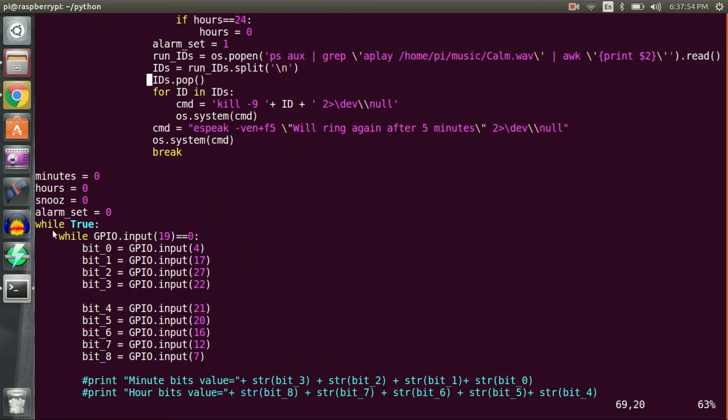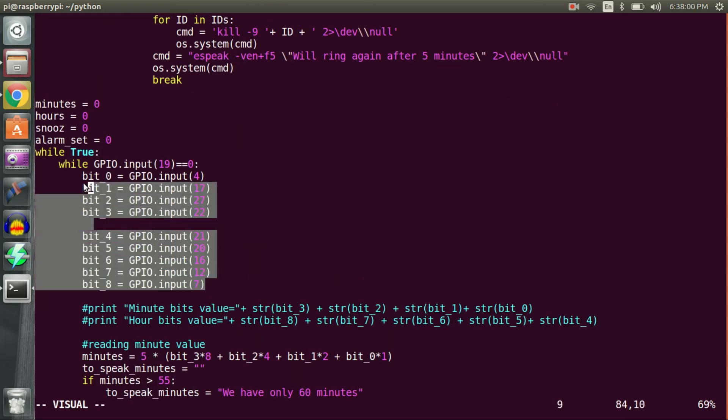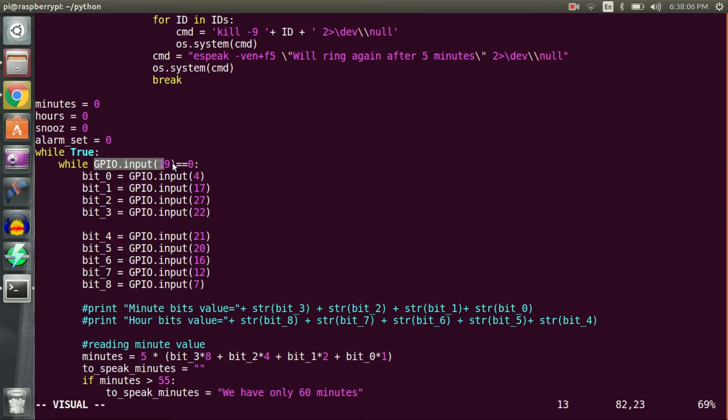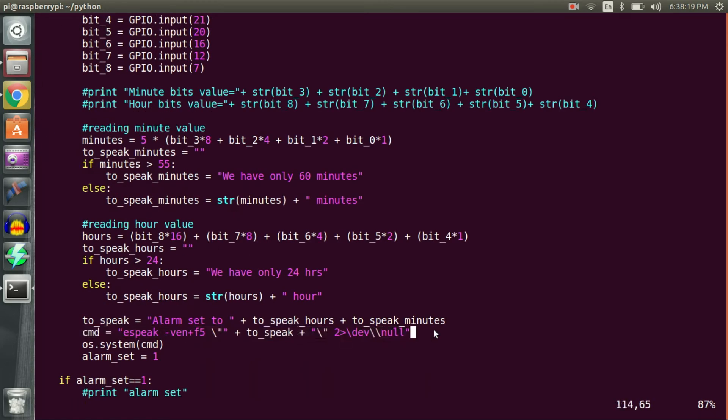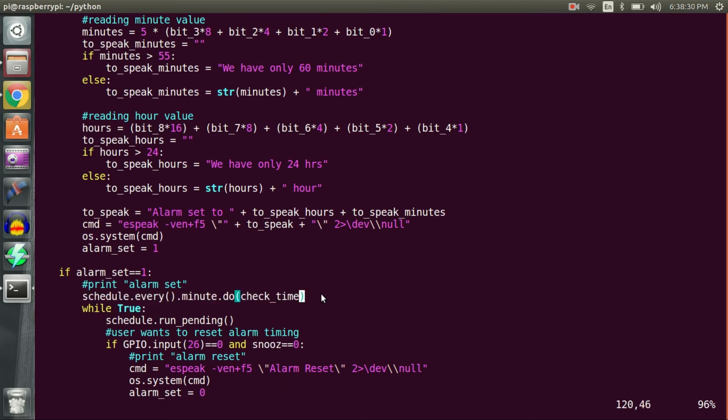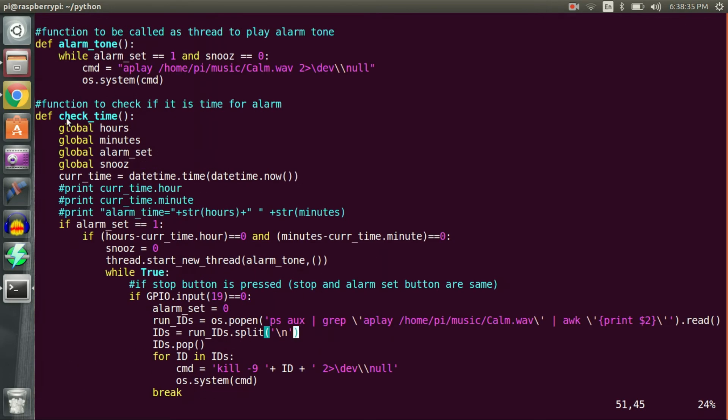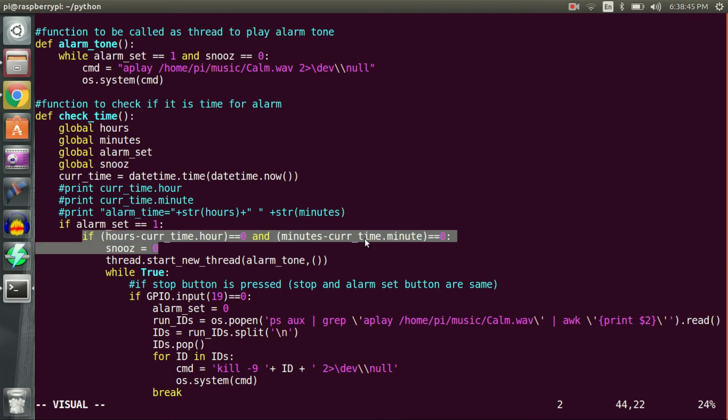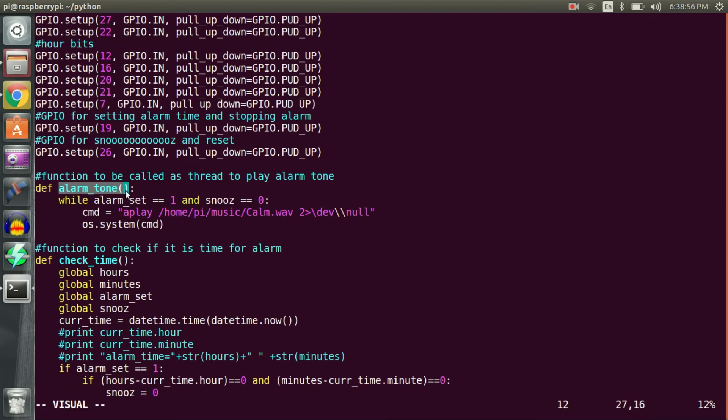In main part of code, I created an infinite while loop which reads minute and hour data on pressing alarm set button and speaks it out for confirmation. Once alarm is set, I scheduled checkTime function to execute every minute. CheckTime function checks if it is time for an alarm and if so, it starts a thread to play alarm tone by running alarm tone function.